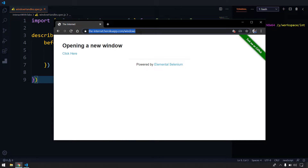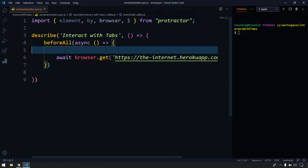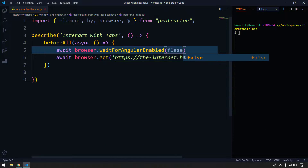Here we are using a non-Angular application, so to interact with non-Angular applications we have to use a method called waitForAngular. So here I'm going to say `browser.waitForAngularEnabled = false`. What this does is it's not going to check for timeouts or the Angular-specific binding behavior.